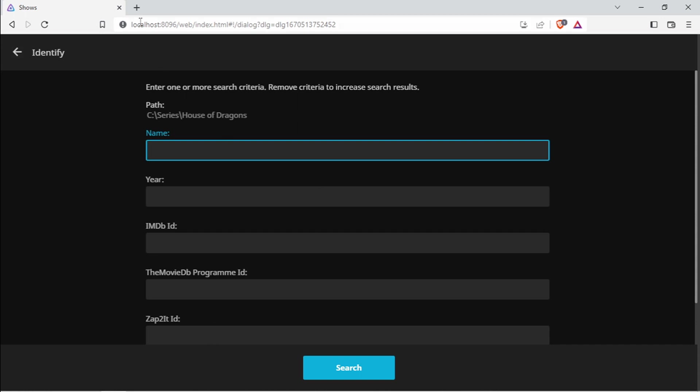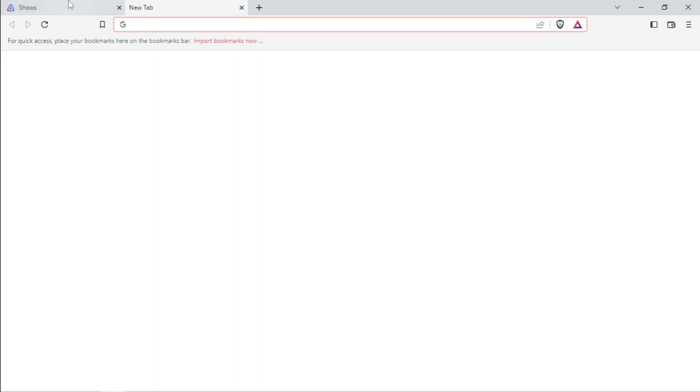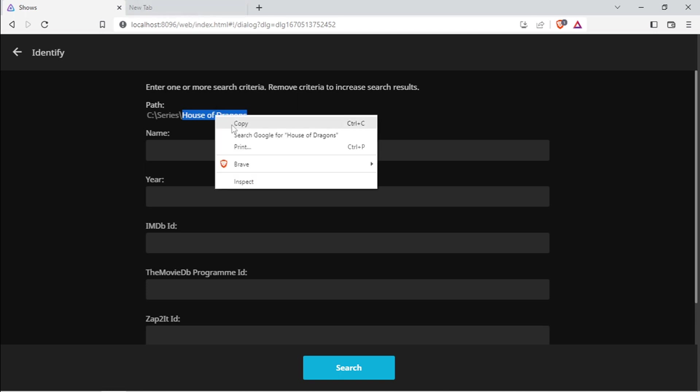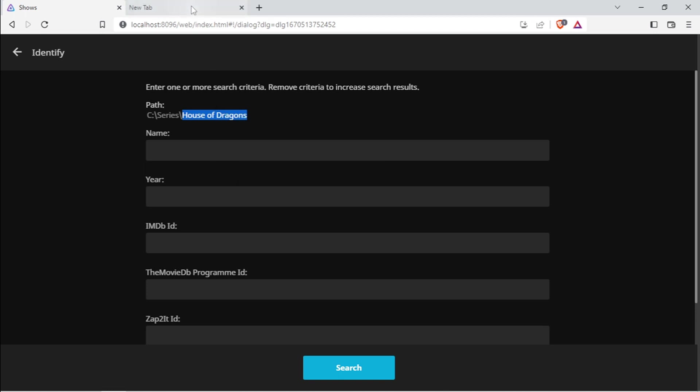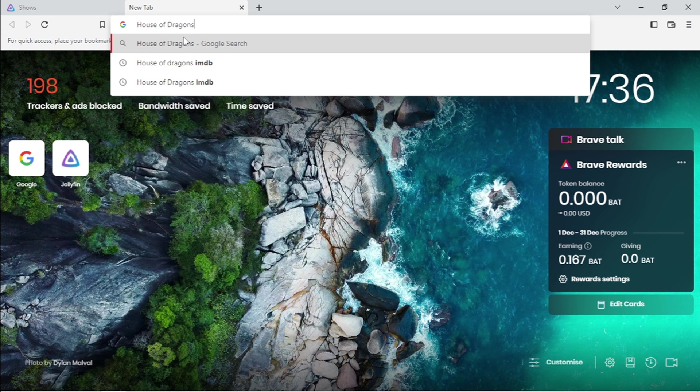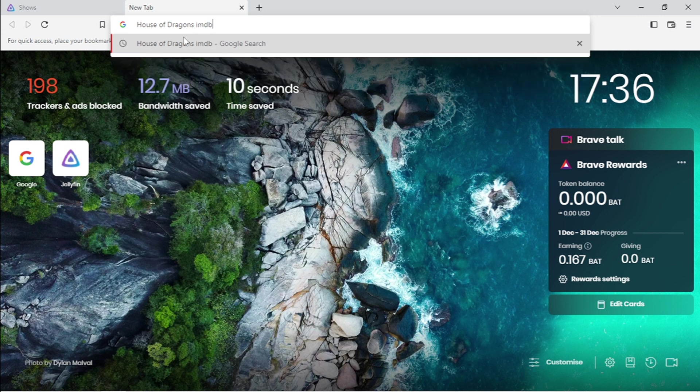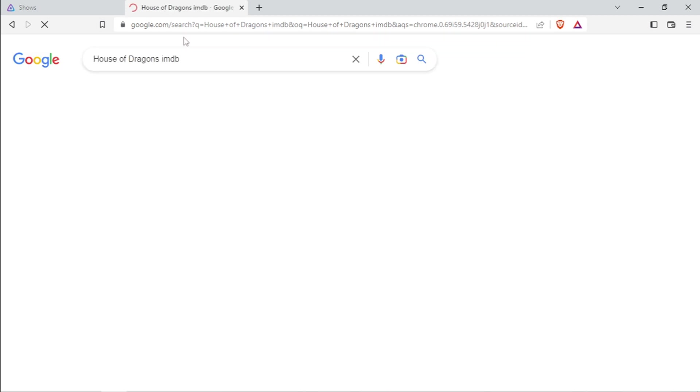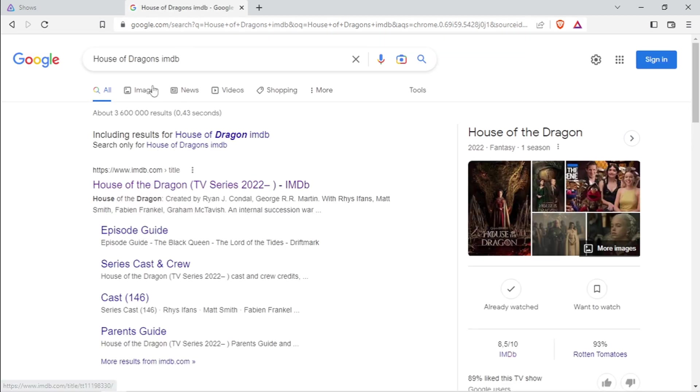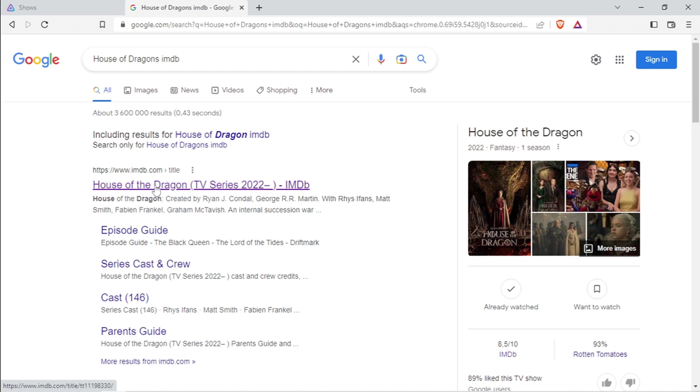Then what I'm going to do is copy the name of that series. Use Ctrl+C shortcut for copy, or you can actually just right-click and copy. Paste that into your search engine with IMDb, and then you can open the series or the movie on IMDb.